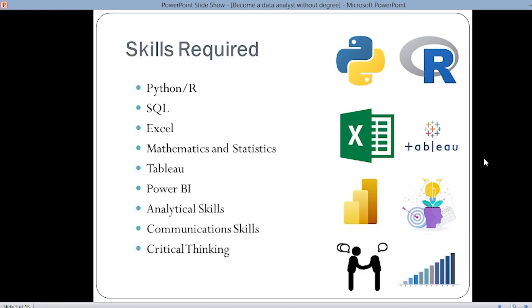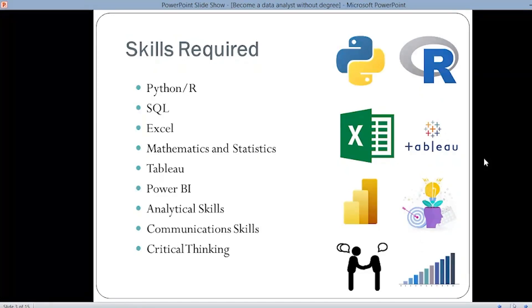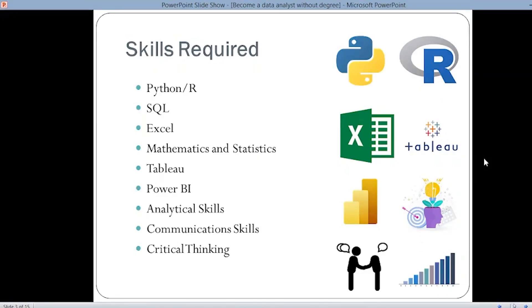There are certain technical skills as well as certain non-technical skills. The technical skills required are Python or R — you have to be proficient in either one of those languages. Then SQL is an important language for data analysts because SQL is a structured query language which can be used to handle and query the data. Next, Excel, then mathematics and statistics, and then Tableau and Power BI — these are powerful data visualization tools.